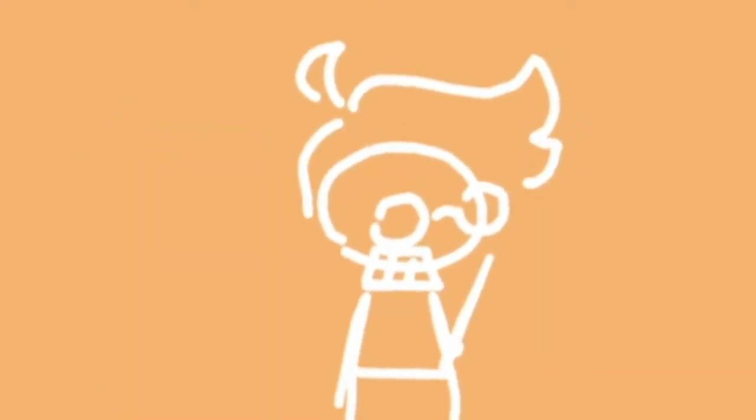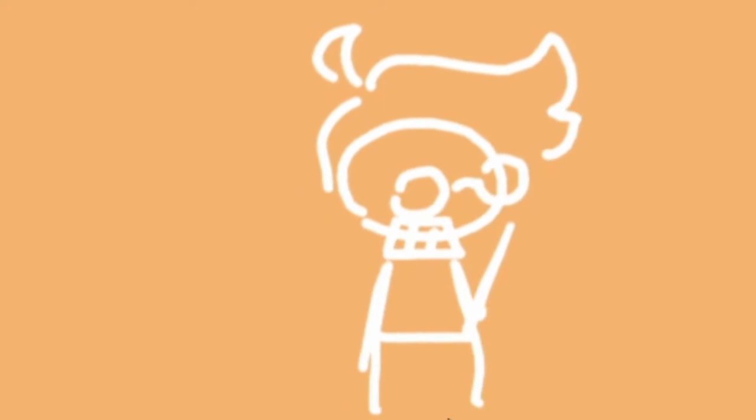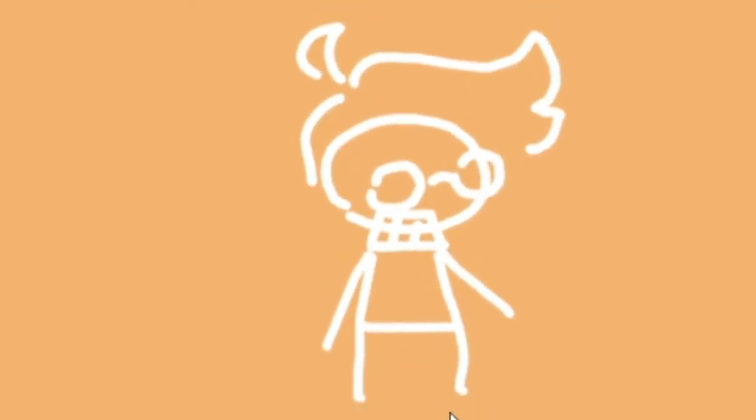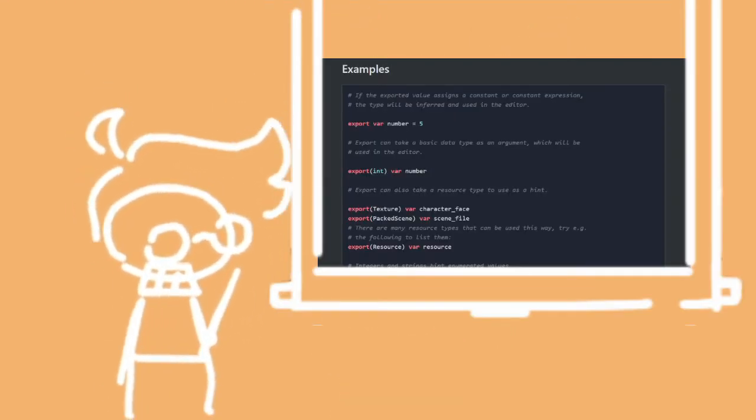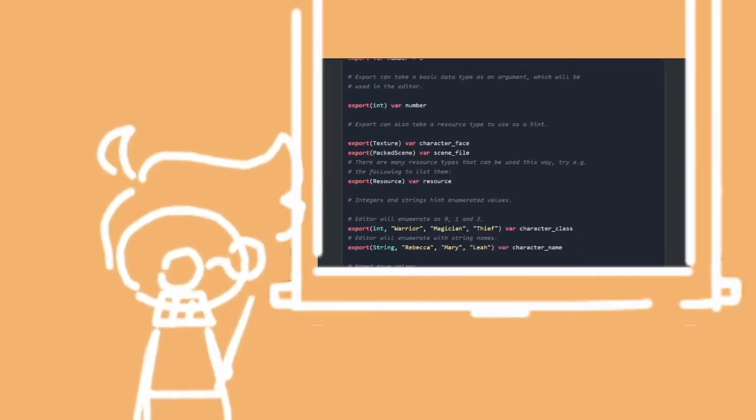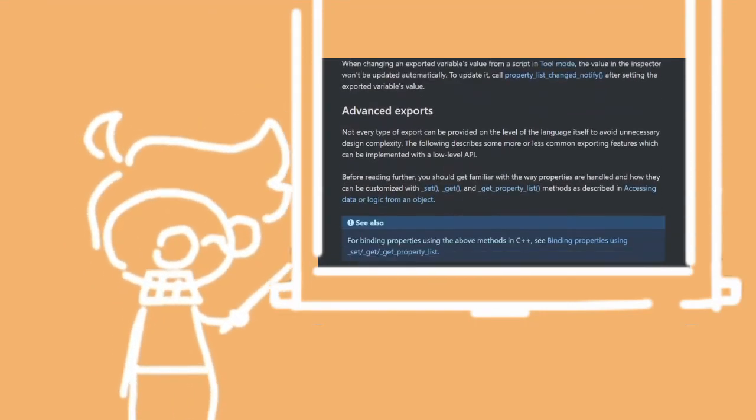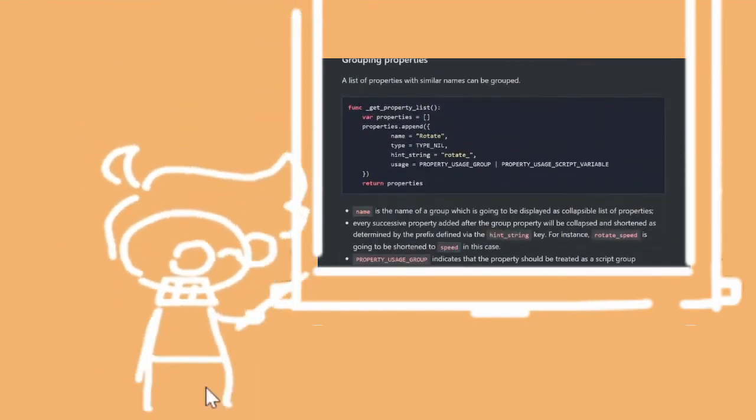I can't go through all the things you can export because this is quick tips. I'll leave a link in the description to the official documentation though, which has examples for just about every single thing you can export. Okay, bye.